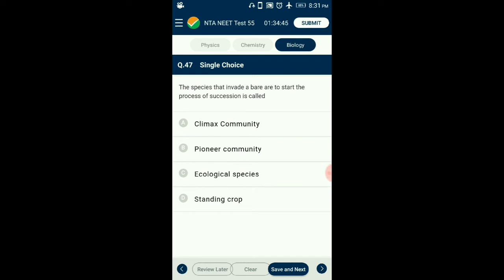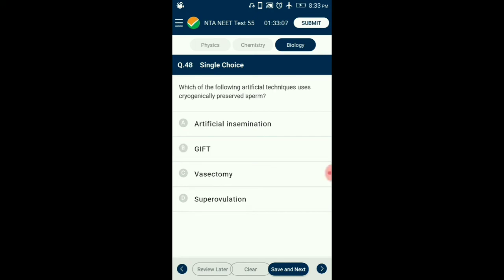Question number 47. The species that invade a bare area to start the process of succession is called? The community that first colonizes is called the pioneer community, while the community which at the end becomes stabilized is called the climax community. So the answer is: pioneer community.